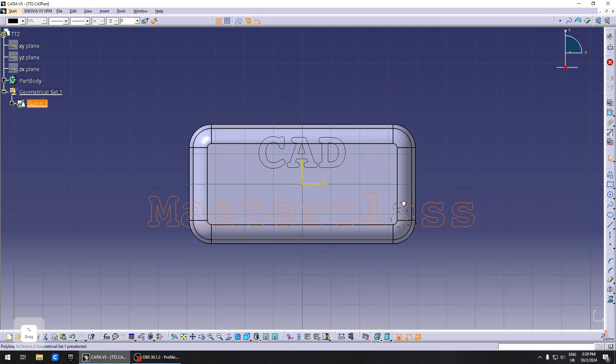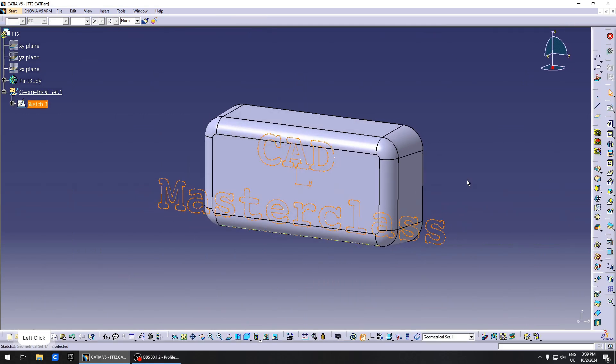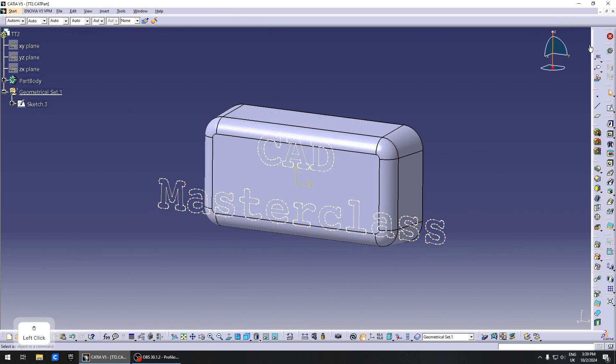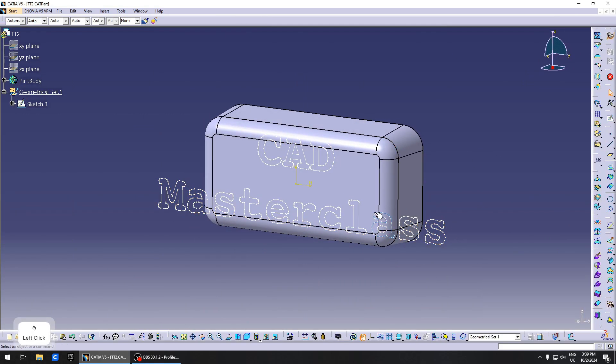At the moment it's not really the correct size, but I will show you how to fix that. What you want to do is switch the workbench to Generative Shape Design.